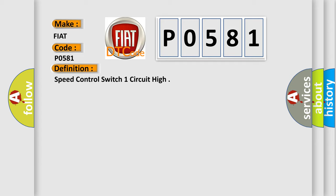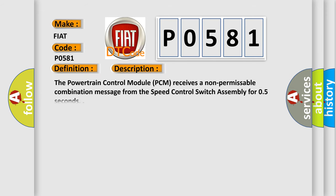And now this is a short description of this DTC code. The powertrain control module (PCM) receives a non-permissible combination message from the speed control switch assembly for 0.5 seconds.